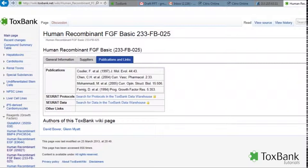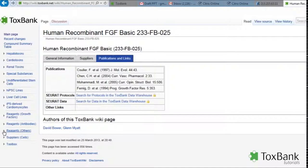For example, here are some publications on this. So here are the growth factors. There's also information on antibodies and other reagents.